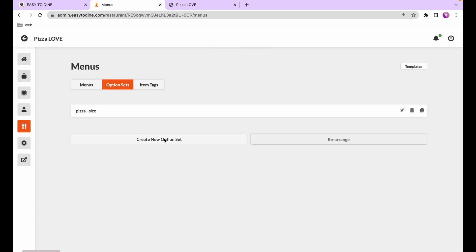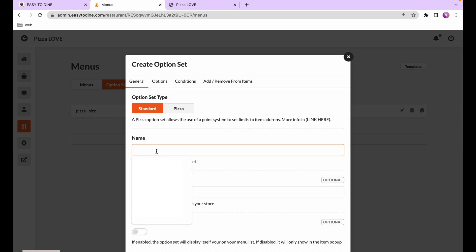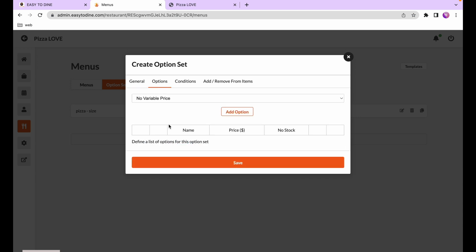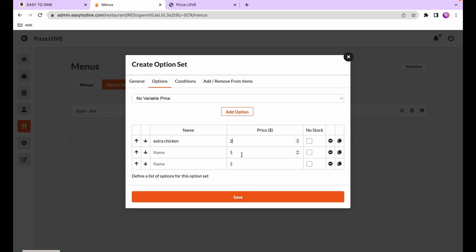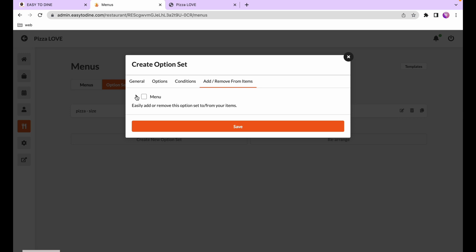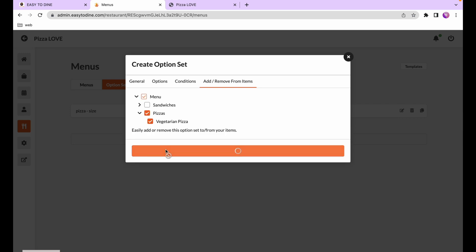Next we'll create the extra toppings option set. We'll call the display name 'extra toppings' for customers and add three options: extra chicken for $2, extra cheese for $1.50, and extra olives for $1. On the conditions page, because the customer doesn't have to pick extra toppings, we leave required unchecked. But since we want them to pick multiple toppings, we'll enable the select multiple option. Then we'll add it to the veggie pizza and press save.